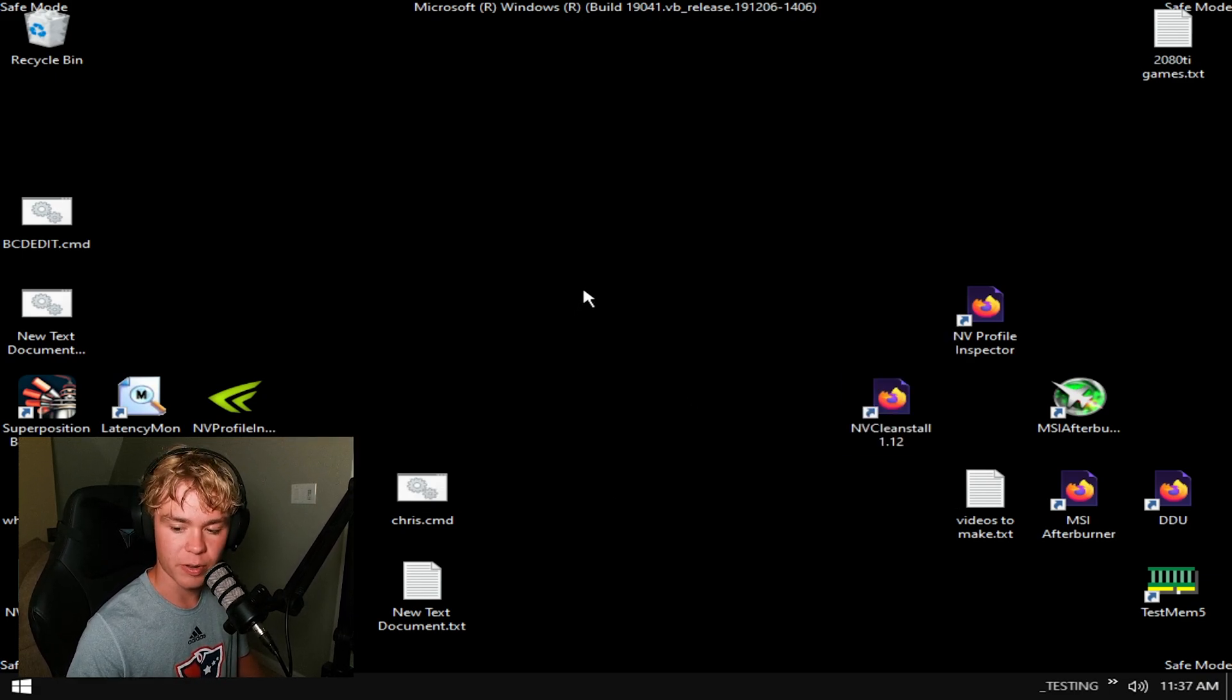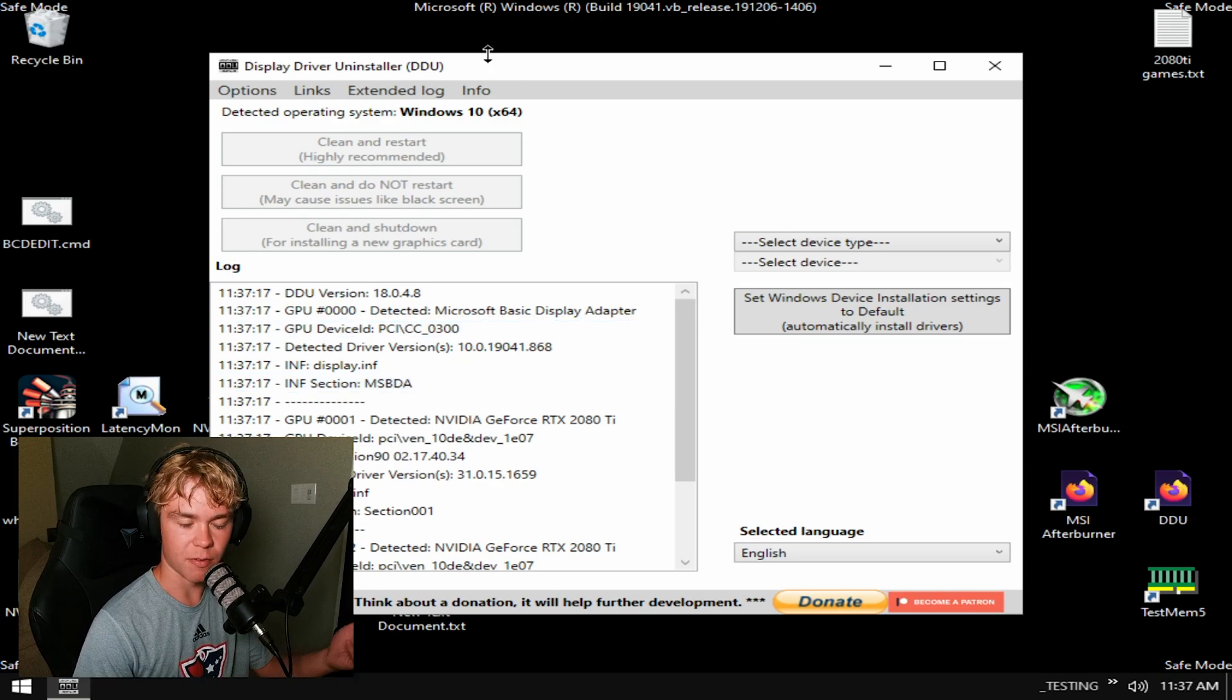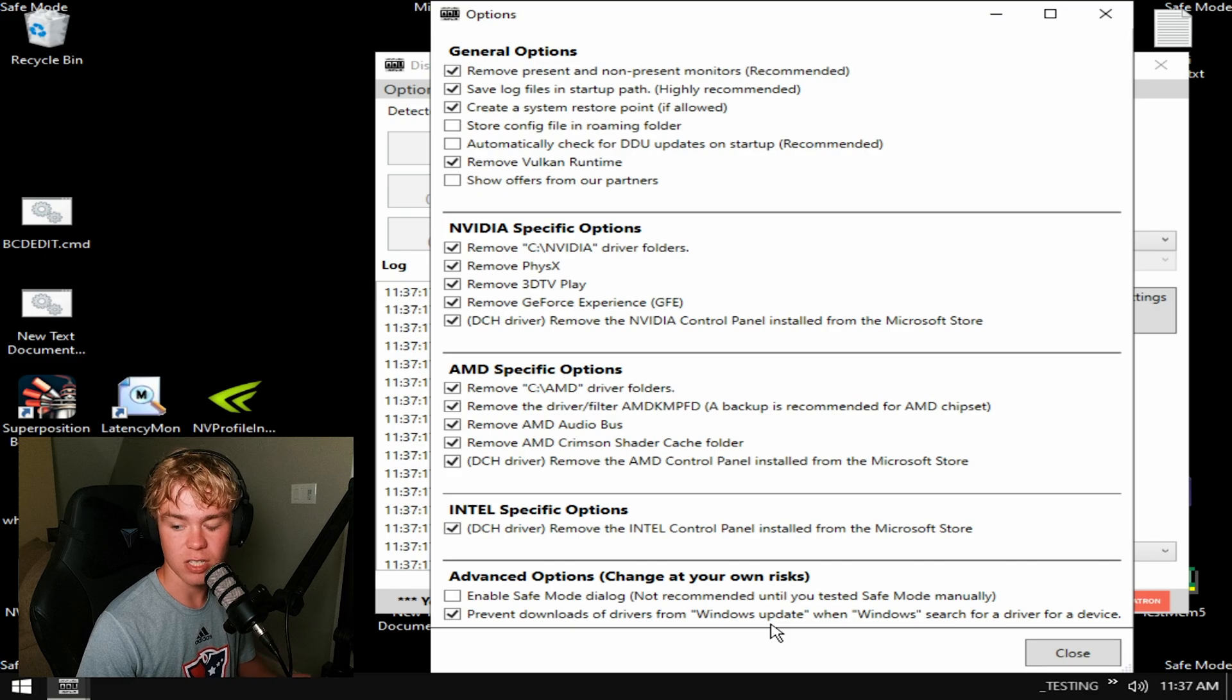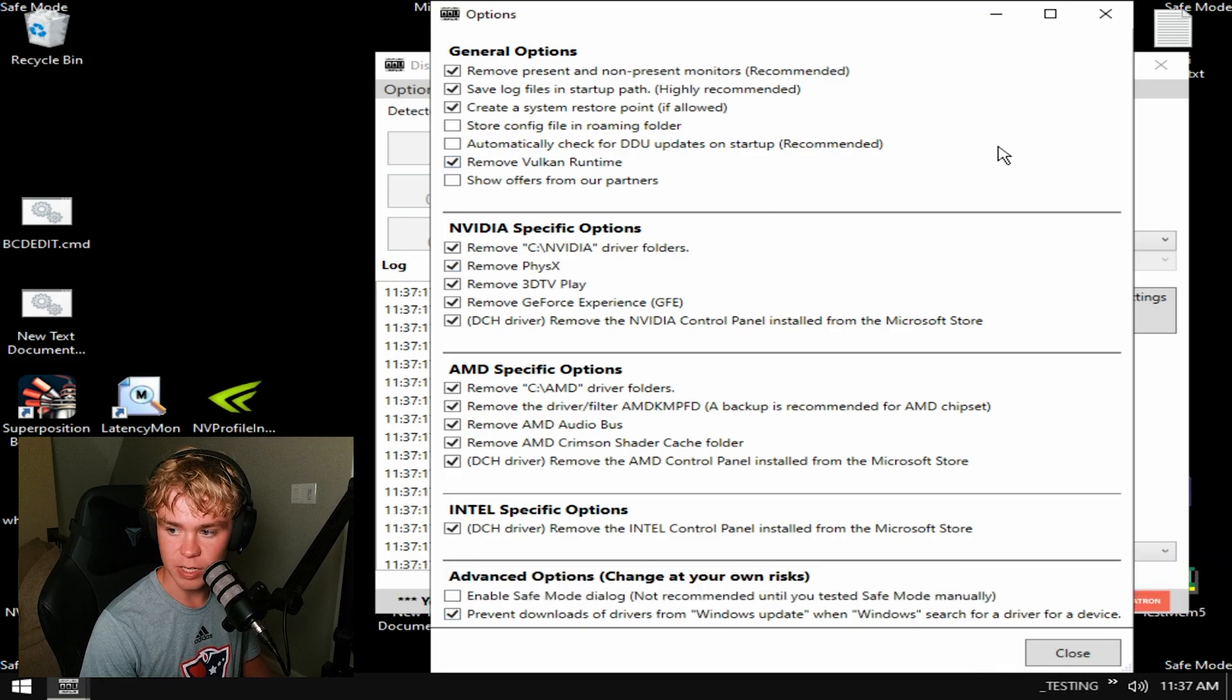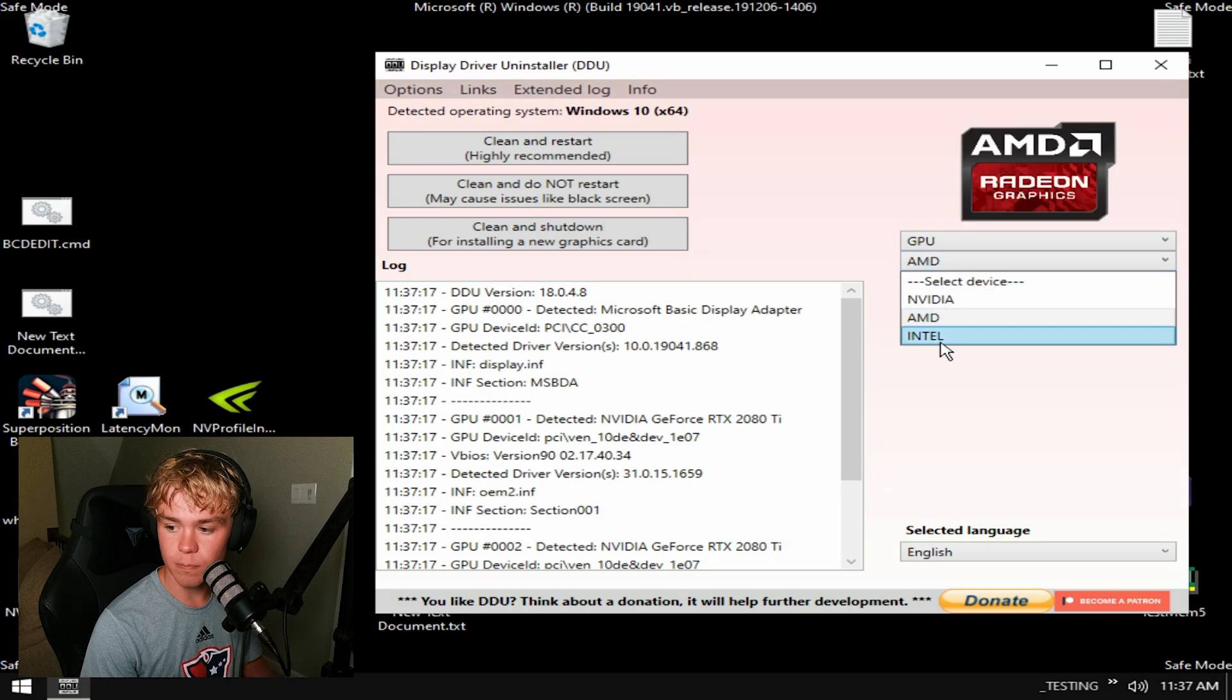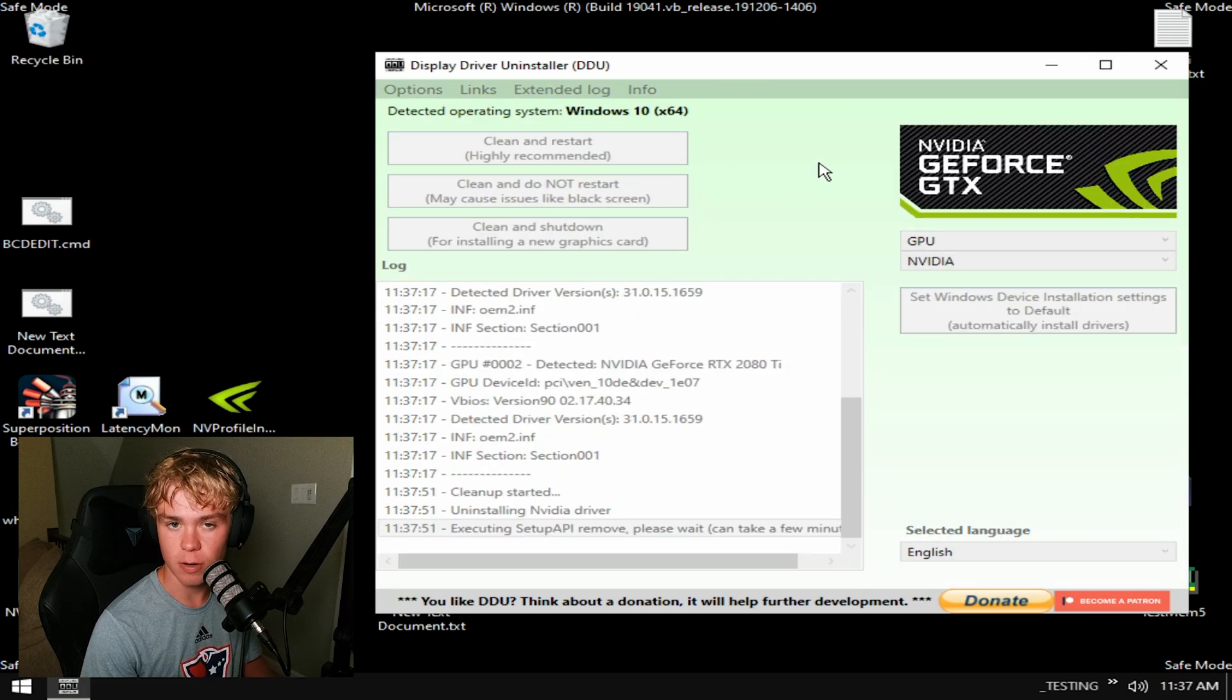Now I'm just going to type in Display Driver Uninstaller. Hit options and check prevent downloads of drivers from Windows Update. This will stop the automatic NVIDIA driver install, which we do not want. We do not want the basic driver install. This will also stop things like Razer Synapse from installing. What we're going to do now is hit select device type GPU. If you've had multiple GPUs like an AMD or Intel, I'd highly recommend doing that, but we only have an NVIDIA right now, so check this, then hit clean and restart.